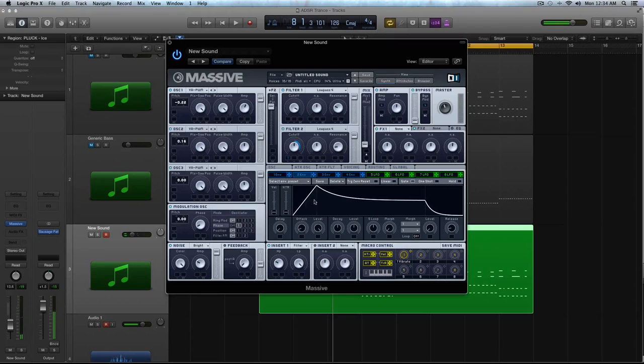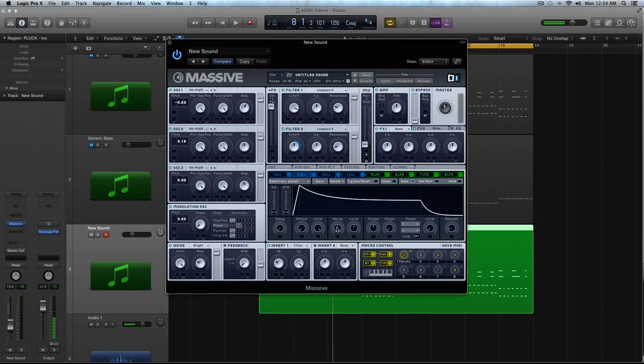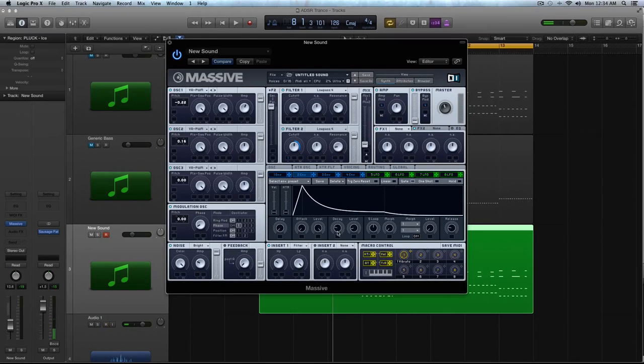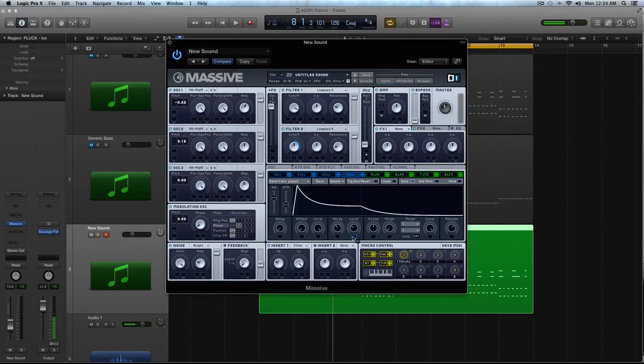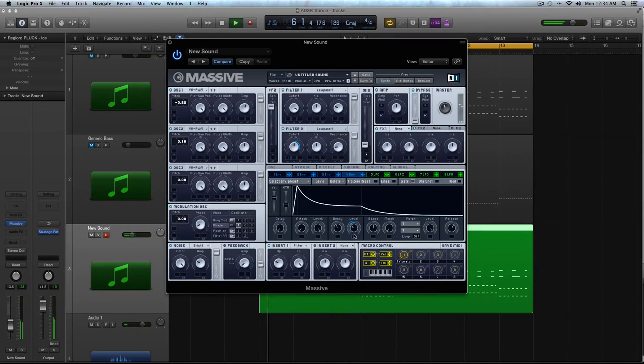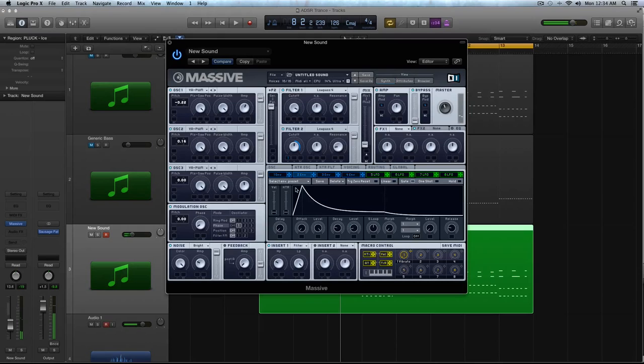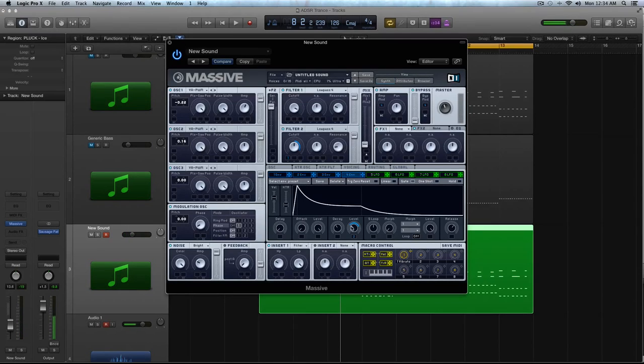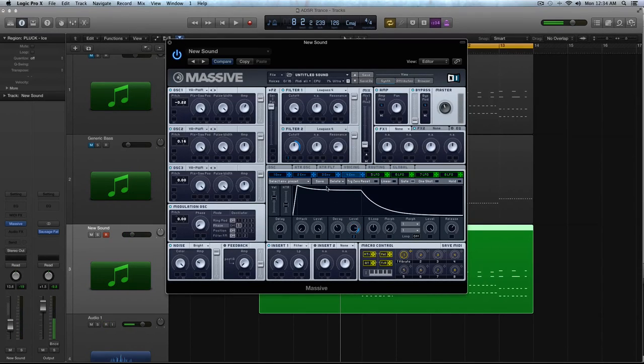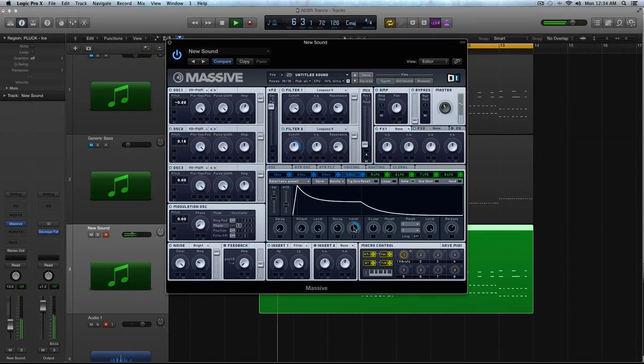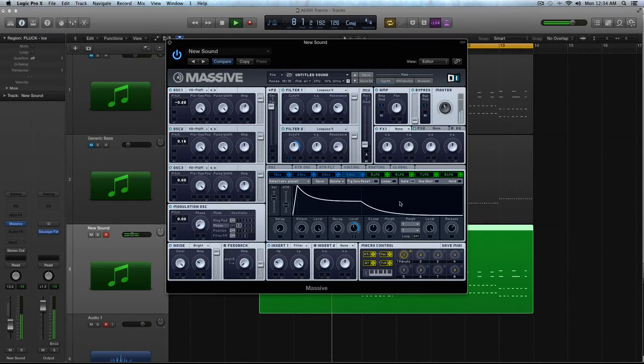Alright. And then I'm going to turn the attack down on this, the decay down, the level down, the release up just a little. And I'm going to modulate the level of my 4th envelope with envelope 2. That way, this shape right here is actually controlling the loudness instead of just having a linear line. It kind of makes it more expressive to my ear, which I like.